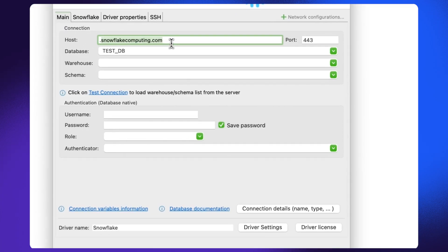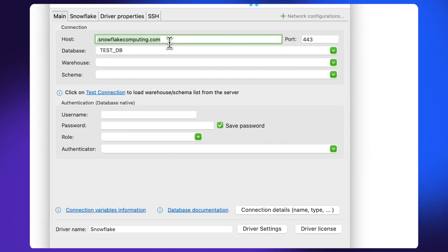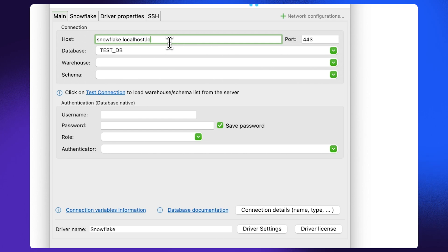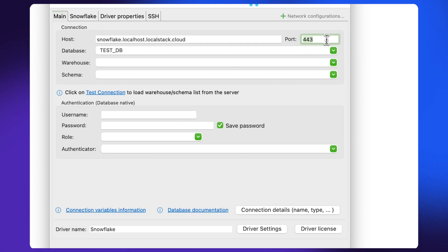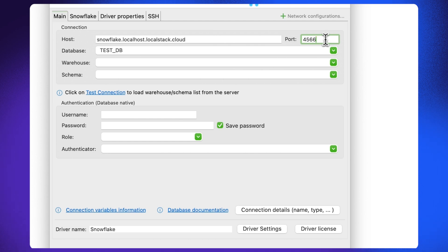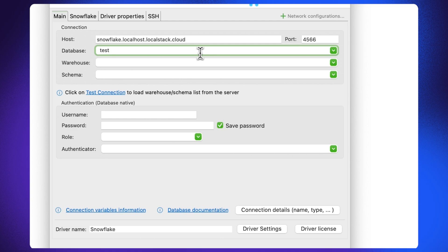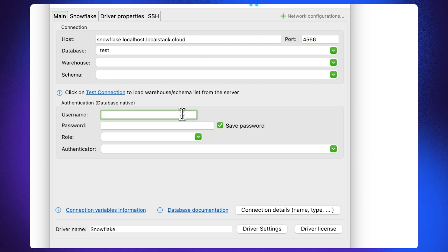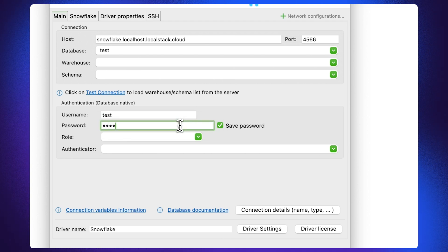As I mentioned before, the Snowflake emulator runs on snowflake.localhost.localstack.cloud. The port can be then specified as 4566 because that's the edge port exposed by the Snowflake emulator which routes the request. You can then specify the database as test while the username and password can be set to mock credentials. In this case, you can add test as the value.